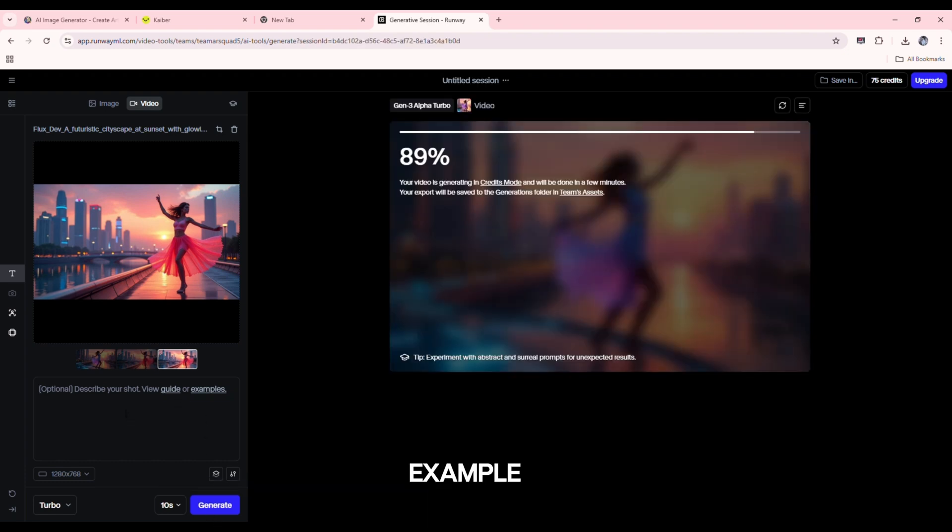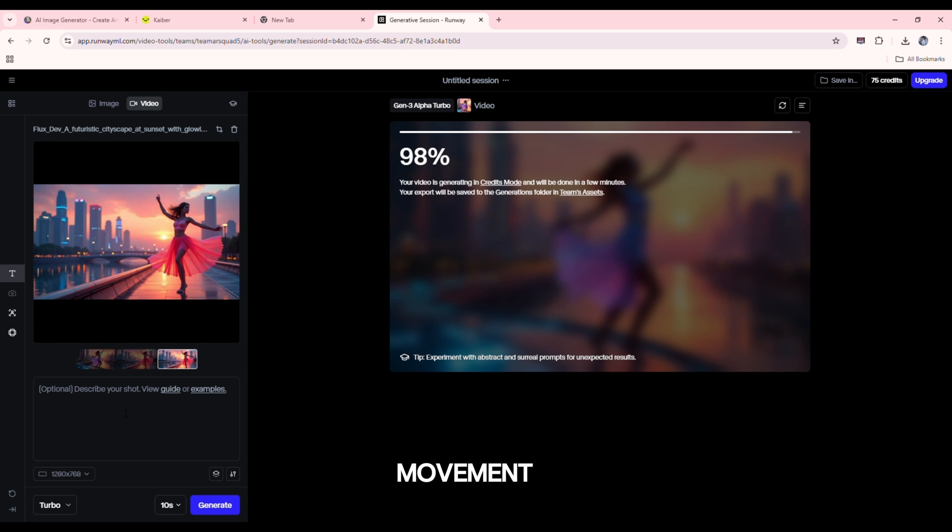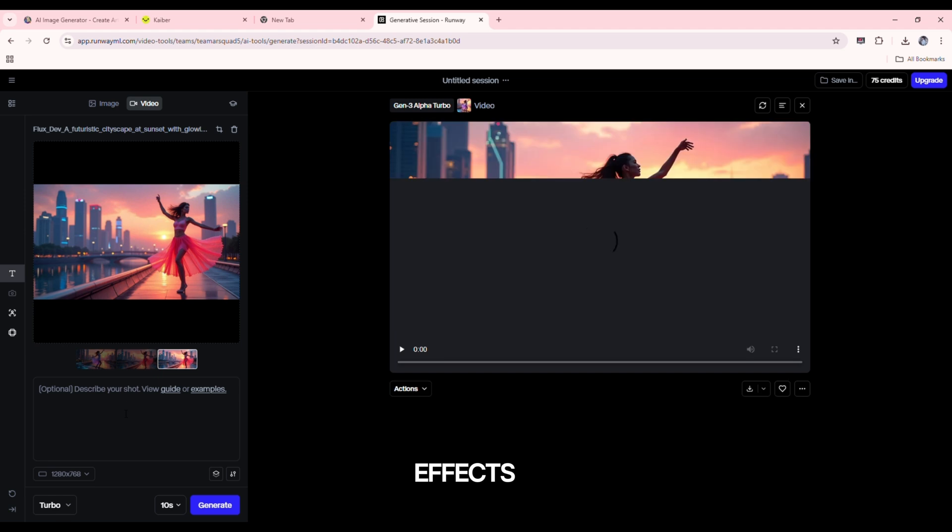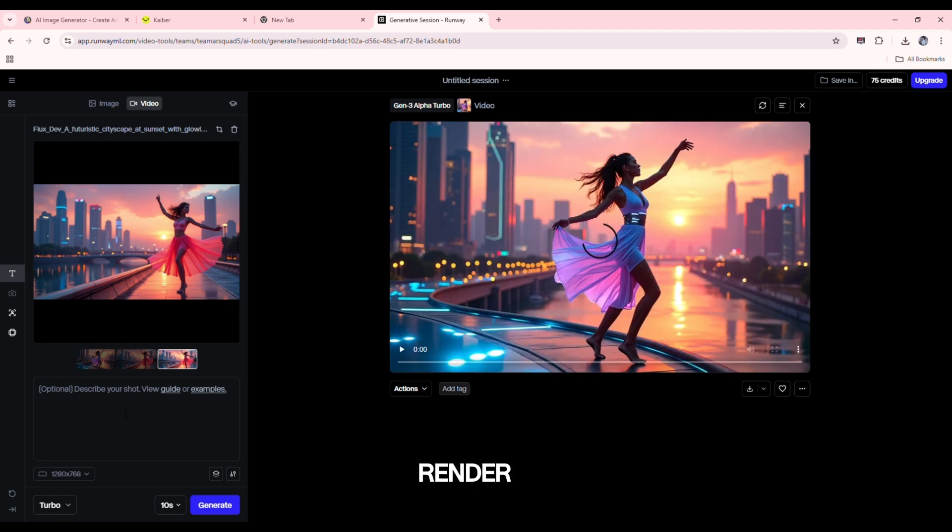For example, zoom in, dramatic dynamic movement, or 3D parallax. Adjust settings like speed, duration, and effects. Click render to process your video, then download your finished video.